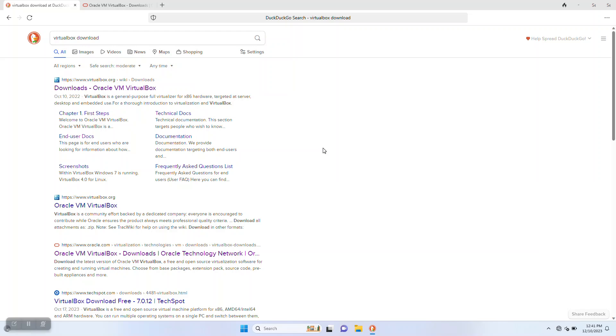We start by searching for the VirtualBox download page. The original site, virtualbox.org, is going to come up first in the results most likely. You can go ahead and use that site. There's nothing wrong with downloading the software from there.